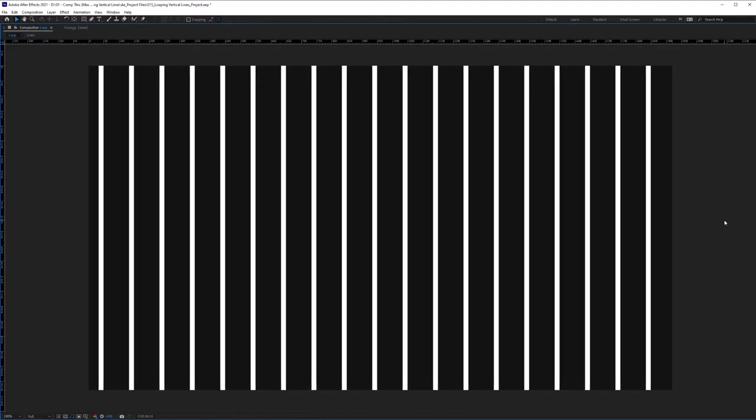Hey there, today I'm going to show you how to create these vertical lines and repeat them using the repeater expression. And I'm going to show you how to loop it over and over and over again for any one of your comps.